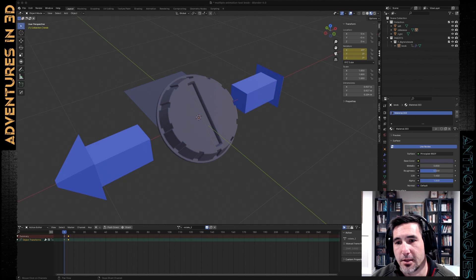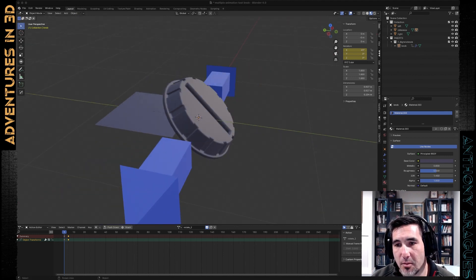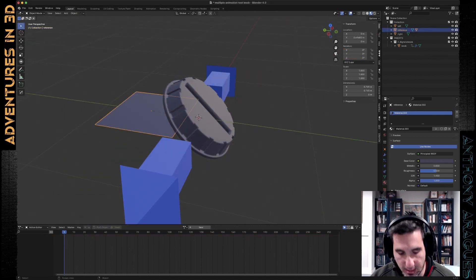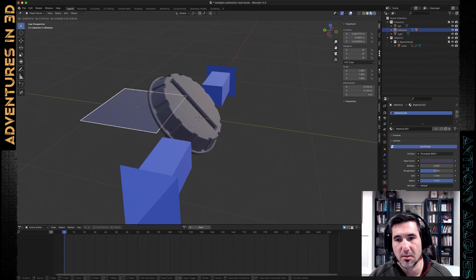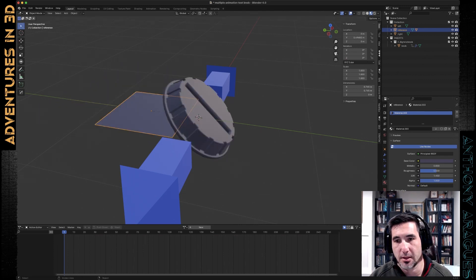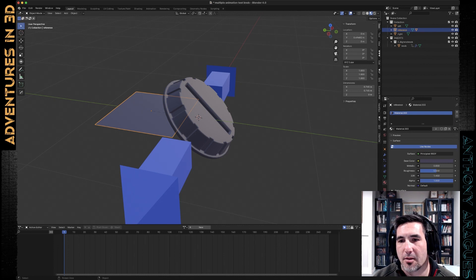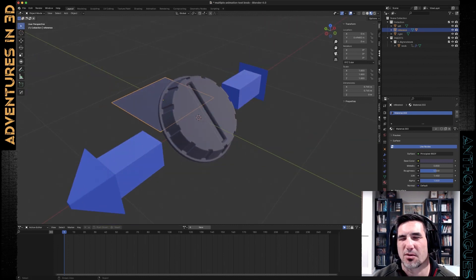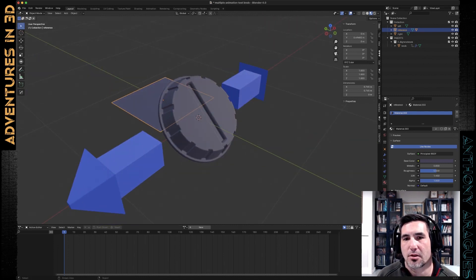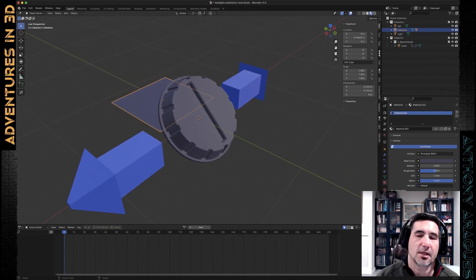So I've got this test scene set up here. I've got a knob, and that is parented to a plane, and that is to mimic some realistic scenarios where you can have subcomponents that you want to animate, but still keep its relationship to something else so that you can easily move everything together.